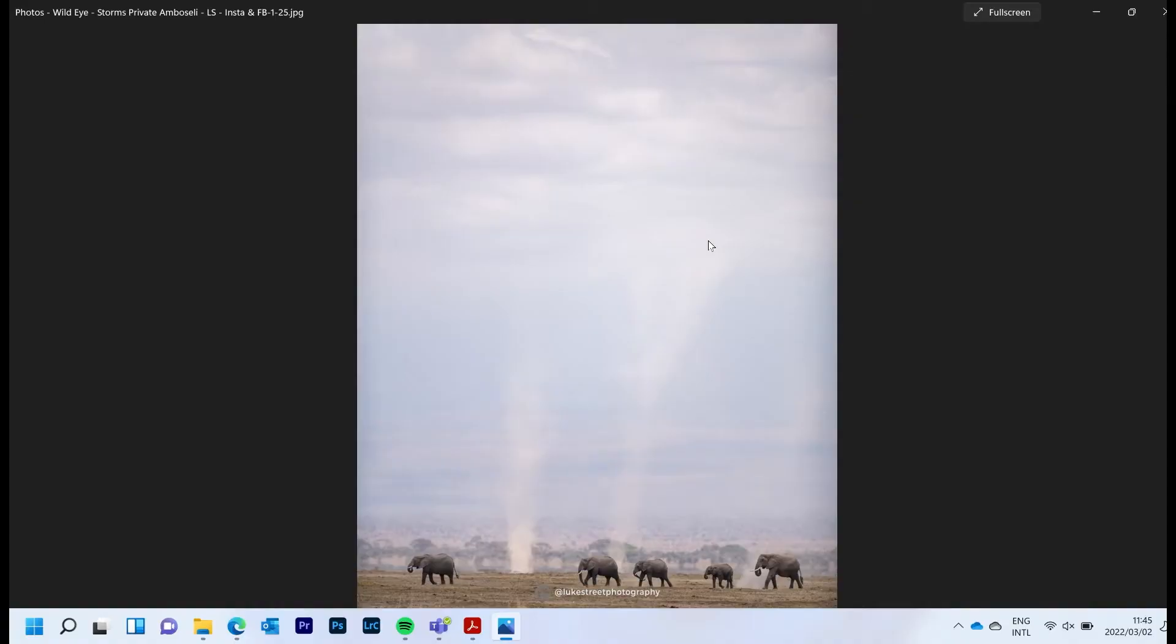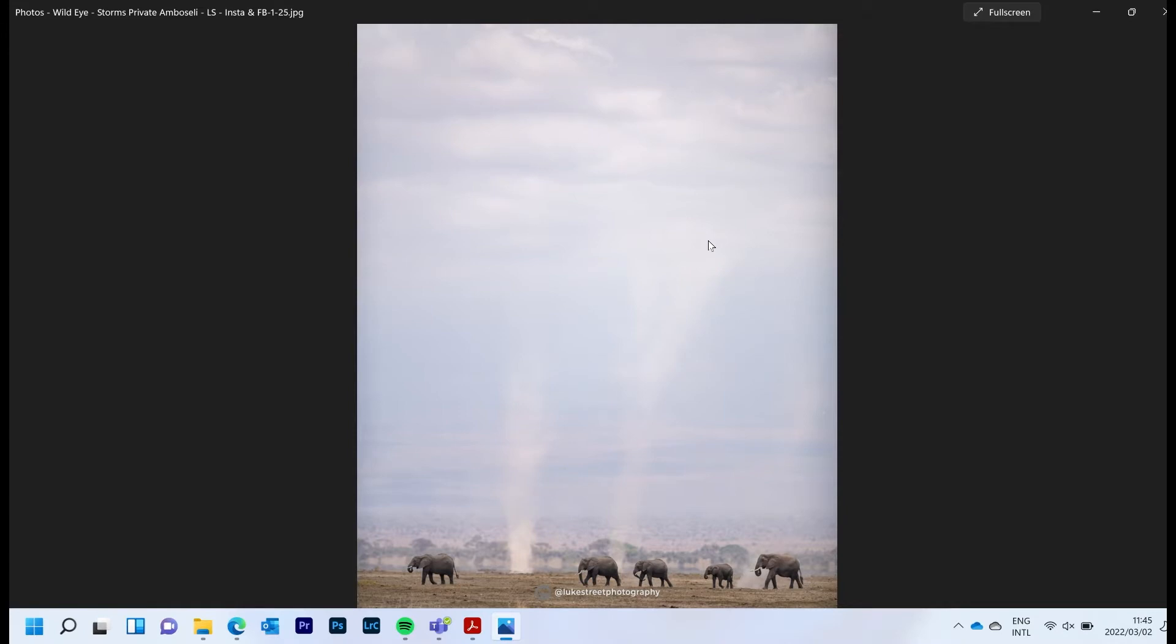Let's jump straight in and have a look at the first shot. This shot was one of the very first shots I took in Amboseli. We had just arrived and we were staying at a lodge called Ulta Kai, which is really cool. It's quite big but really cool, and right in the middle of Amboseli.